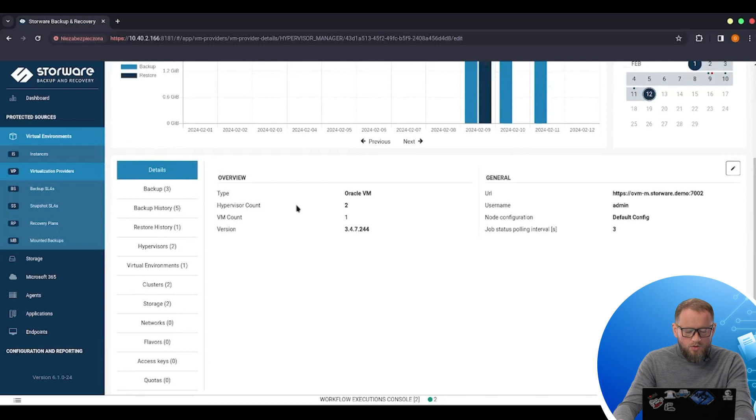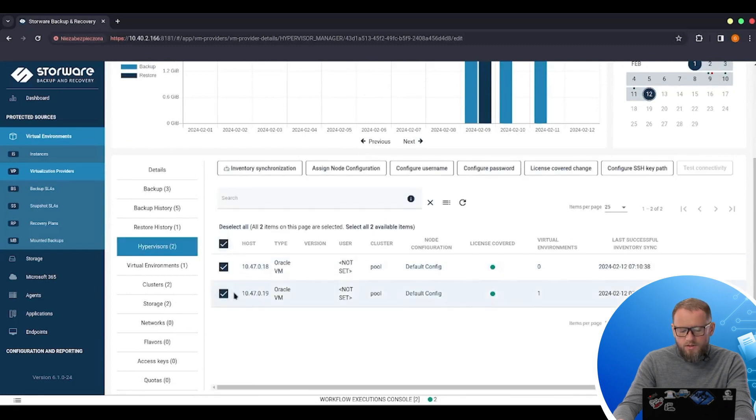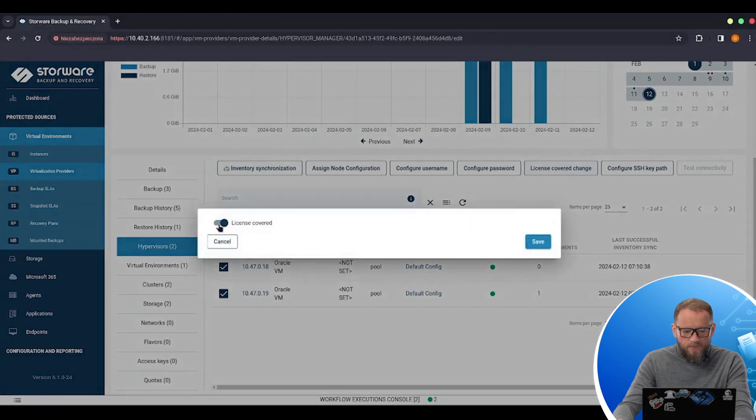I need to go to the hypervisors, choose two hypervisors that are connected to this hypervisor manager and I need to change license coverage. I need to toggle off this switch.